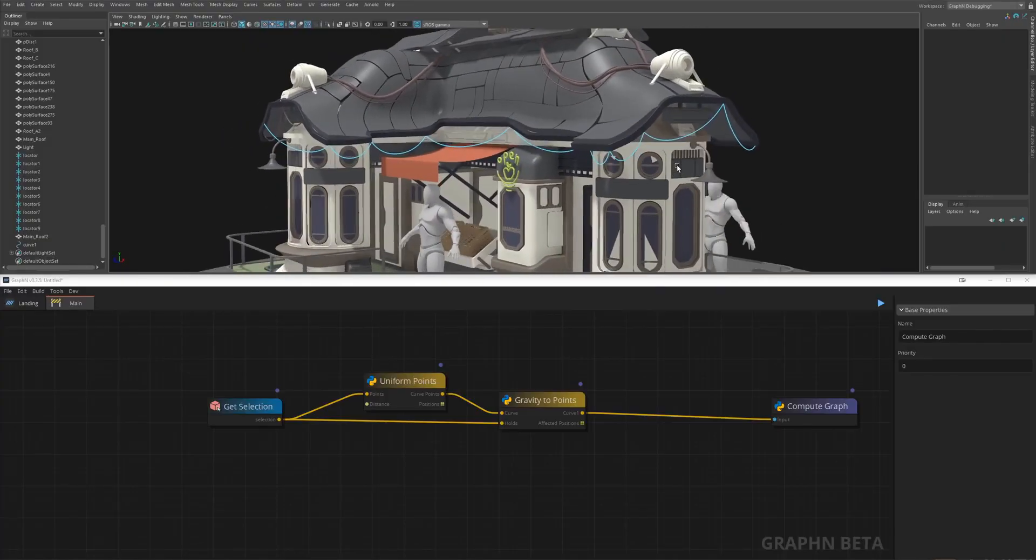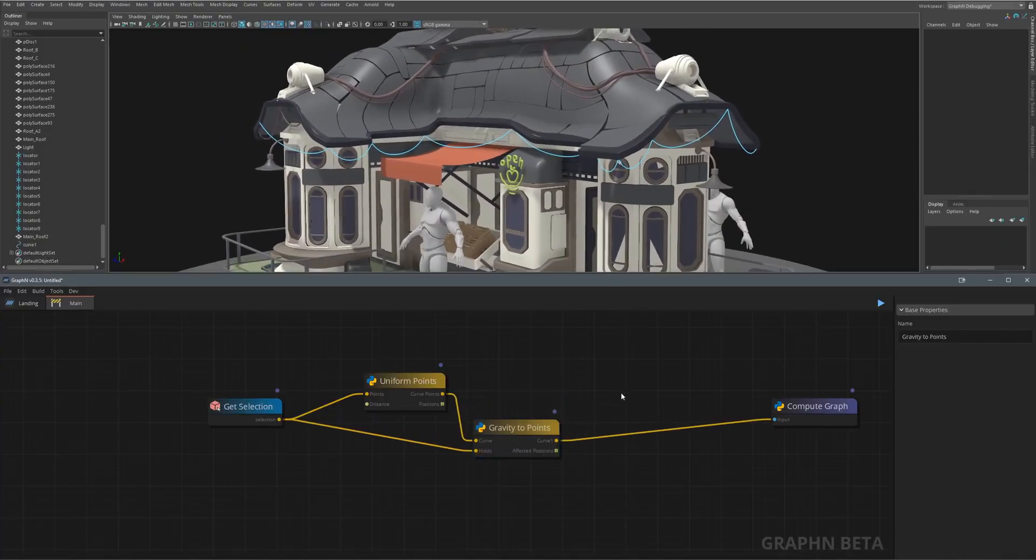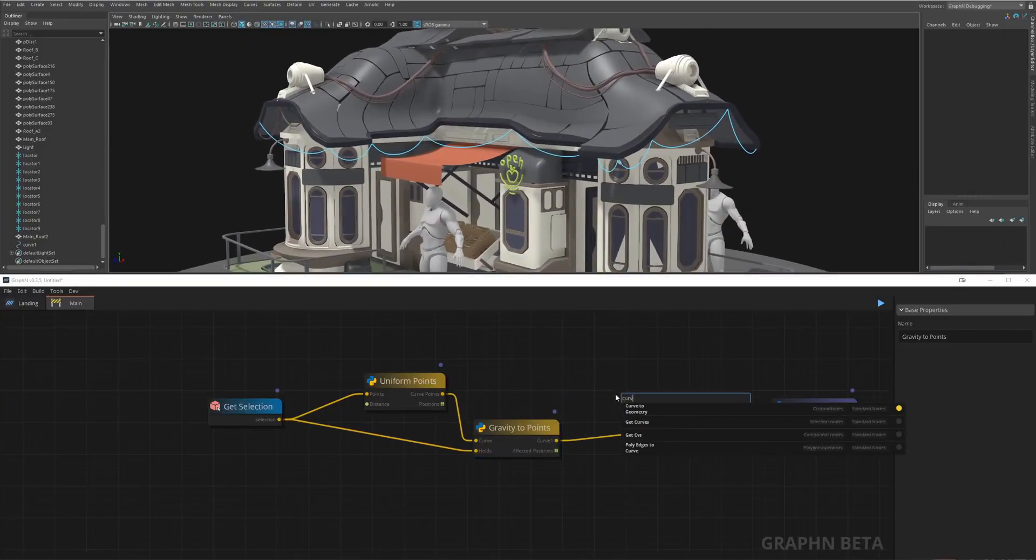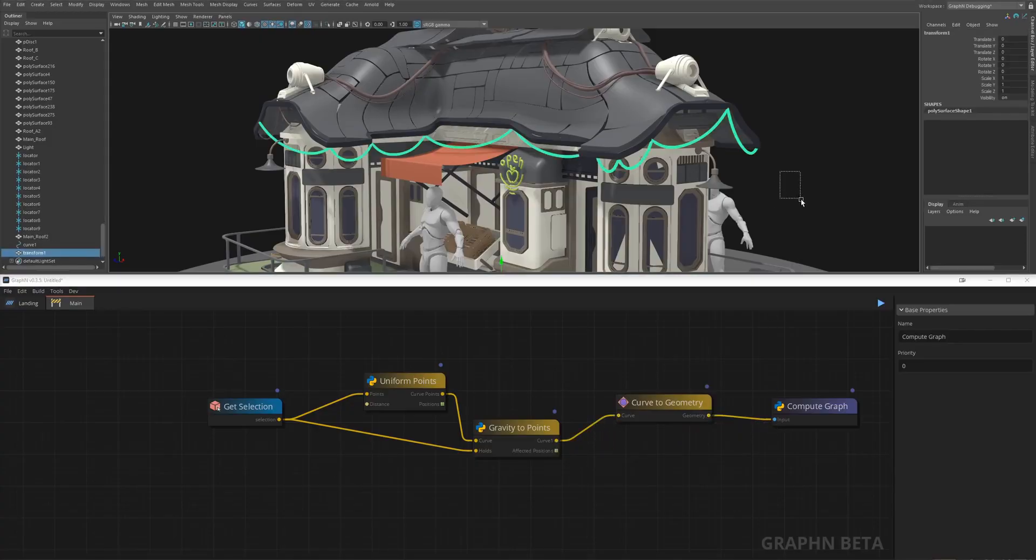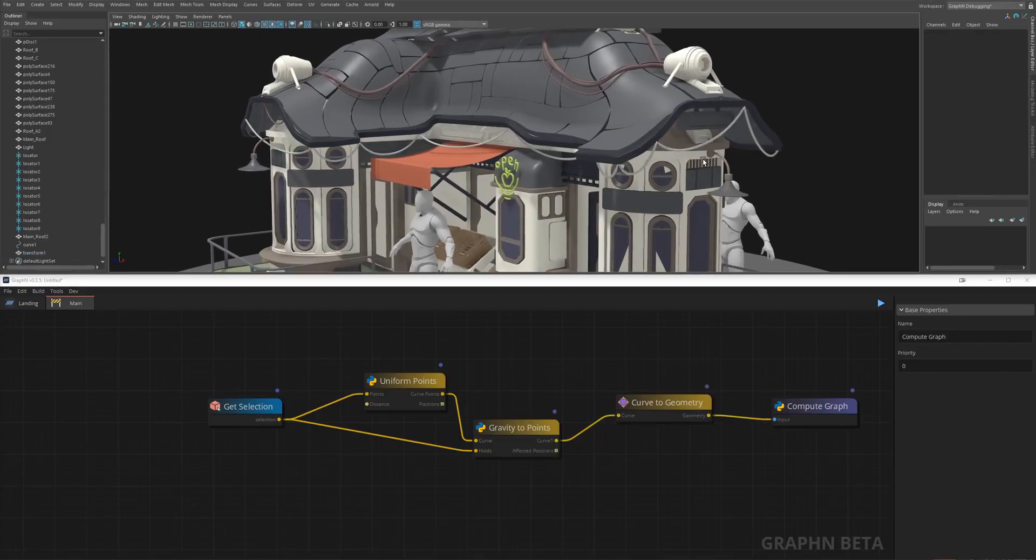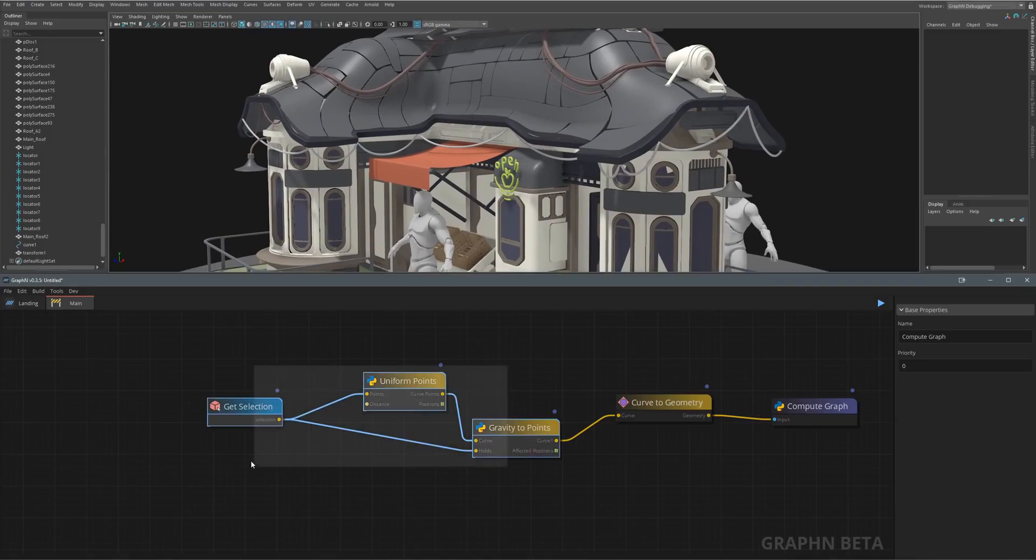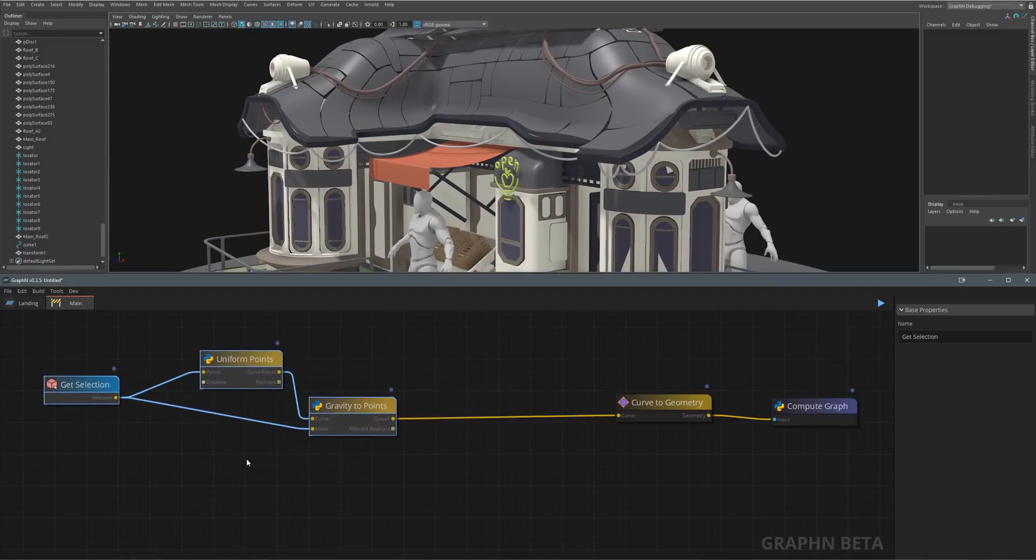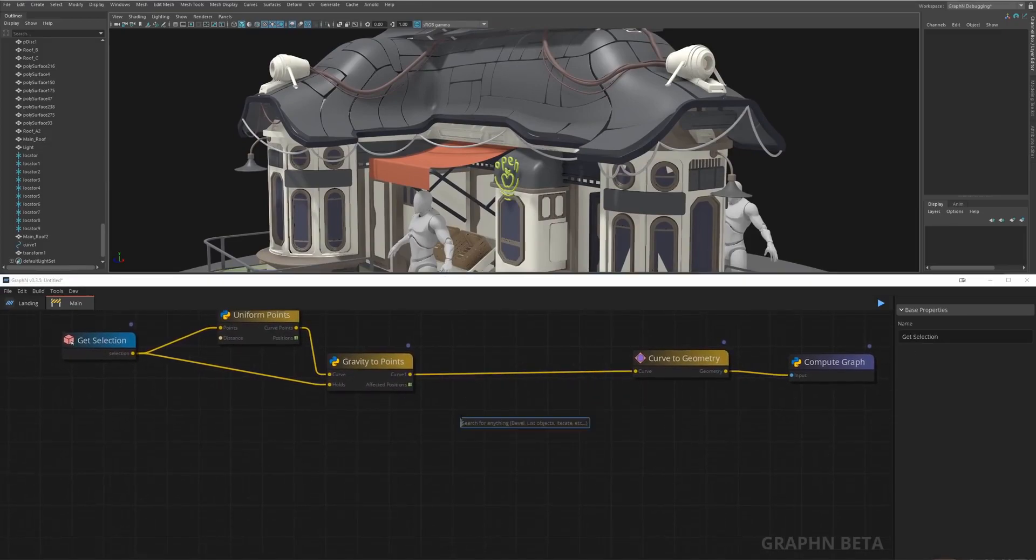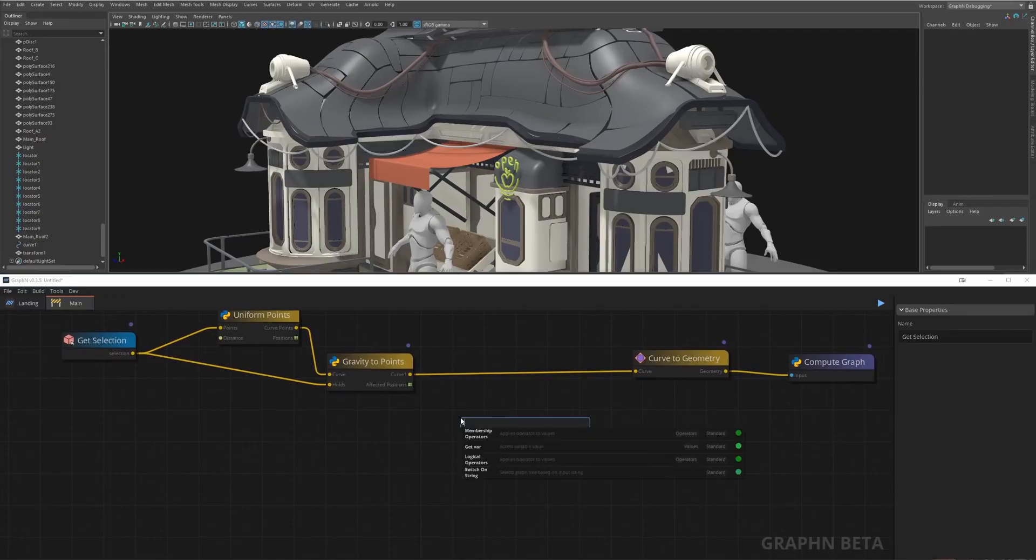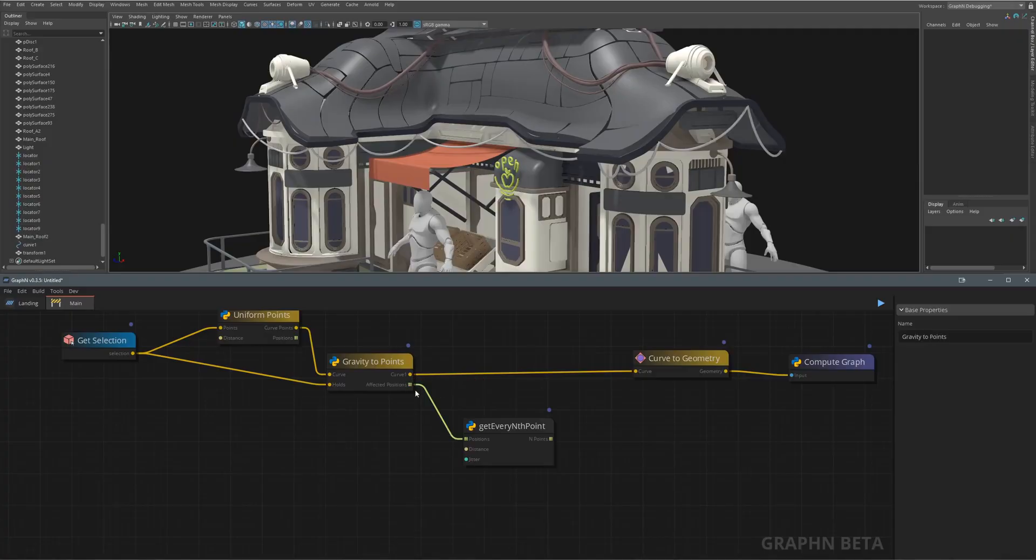Now points are cool and all but I want some geometry so I'll just call curve to geometry and that's it. But wait we forgot about the lights. We want some slightly uniform lights distributed along the cables and we don't want them to be on the holding points for example. First let's add a get every nth point node then set its distance to something like 5 and check random jitter.